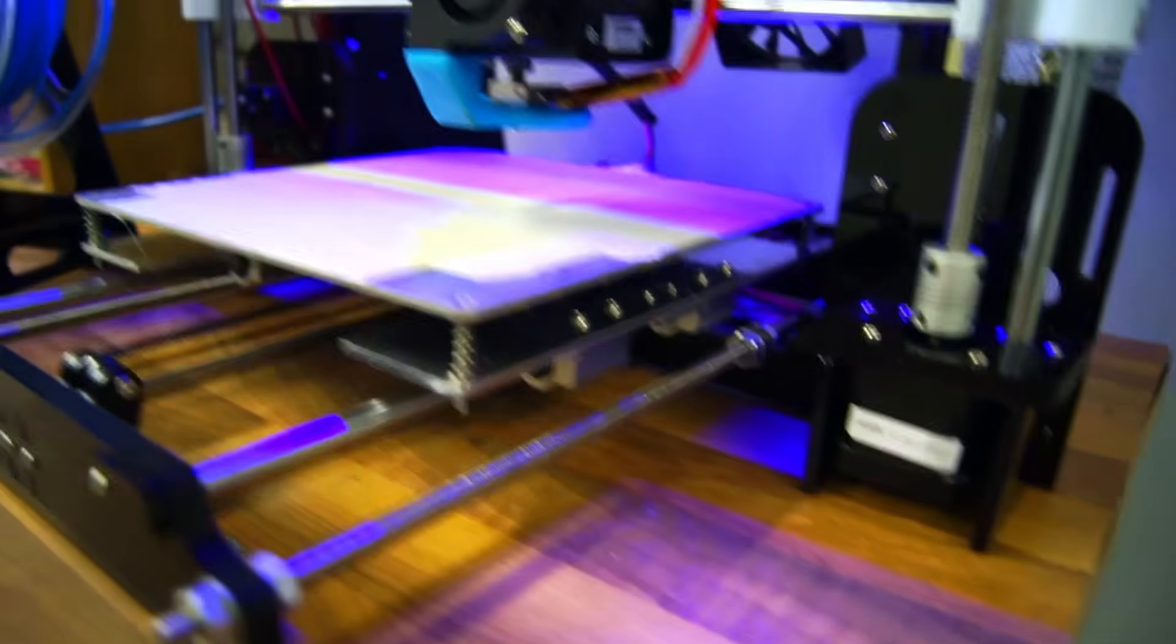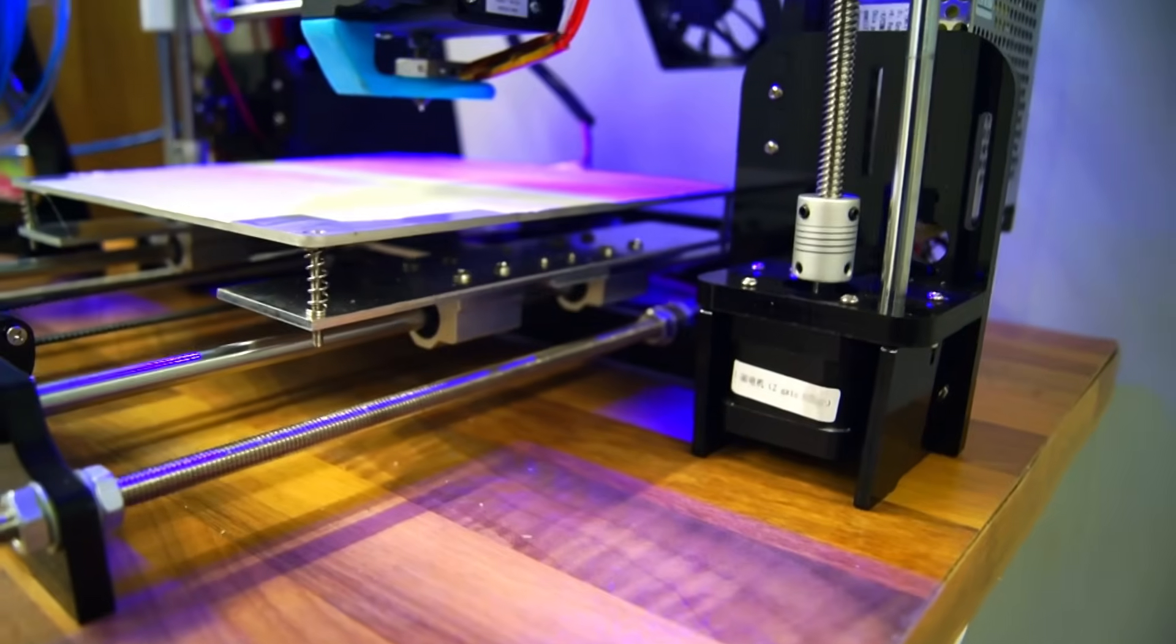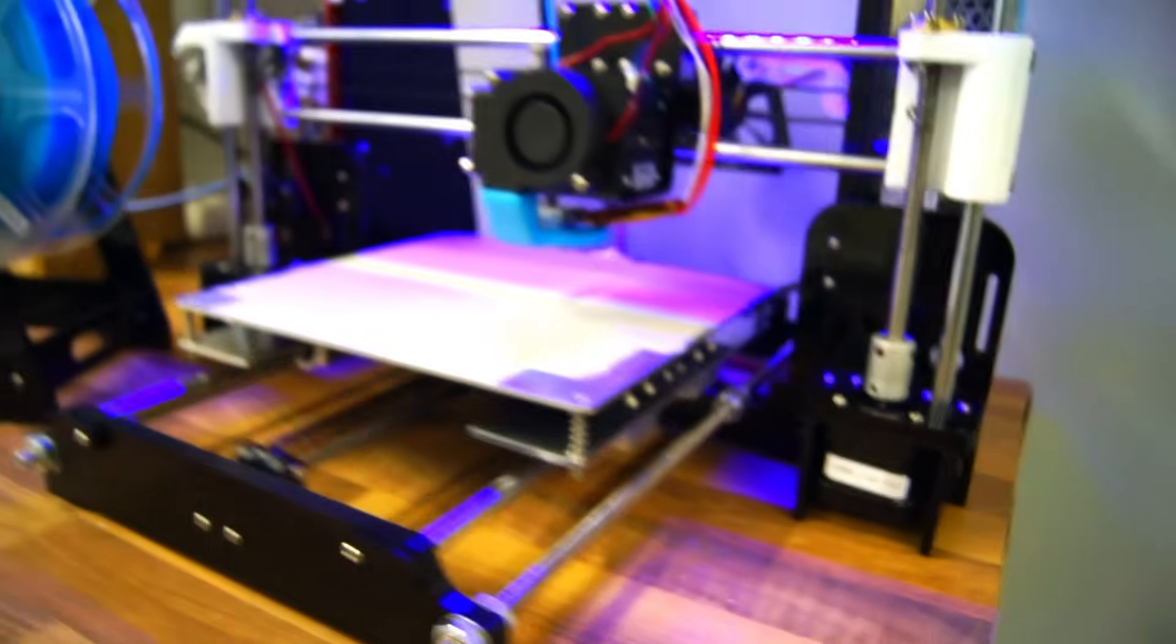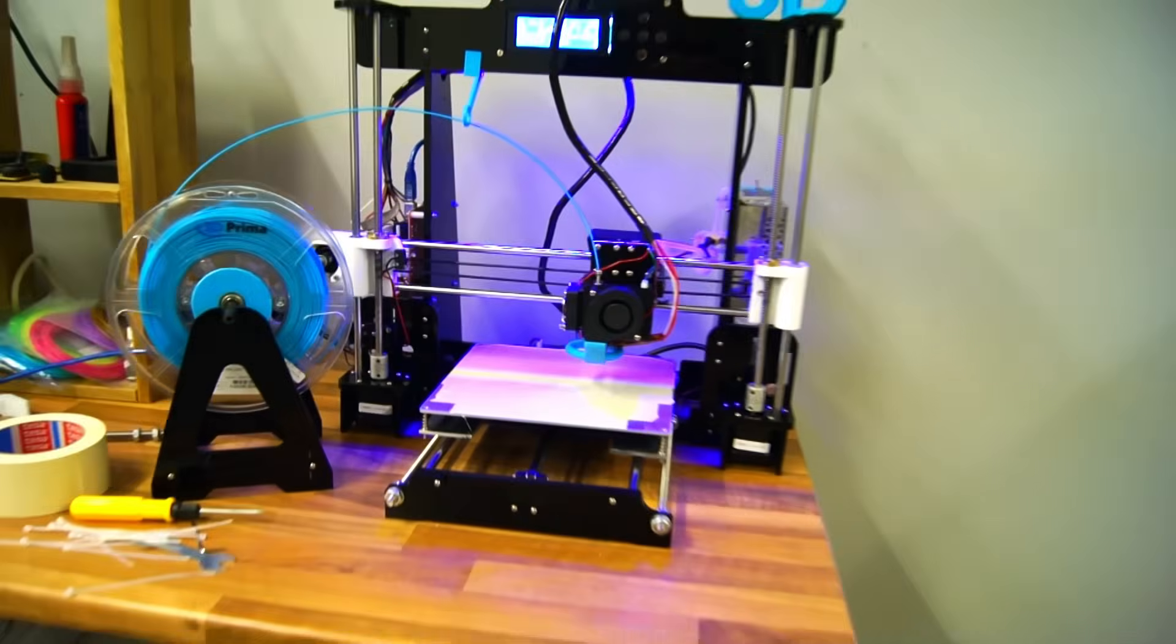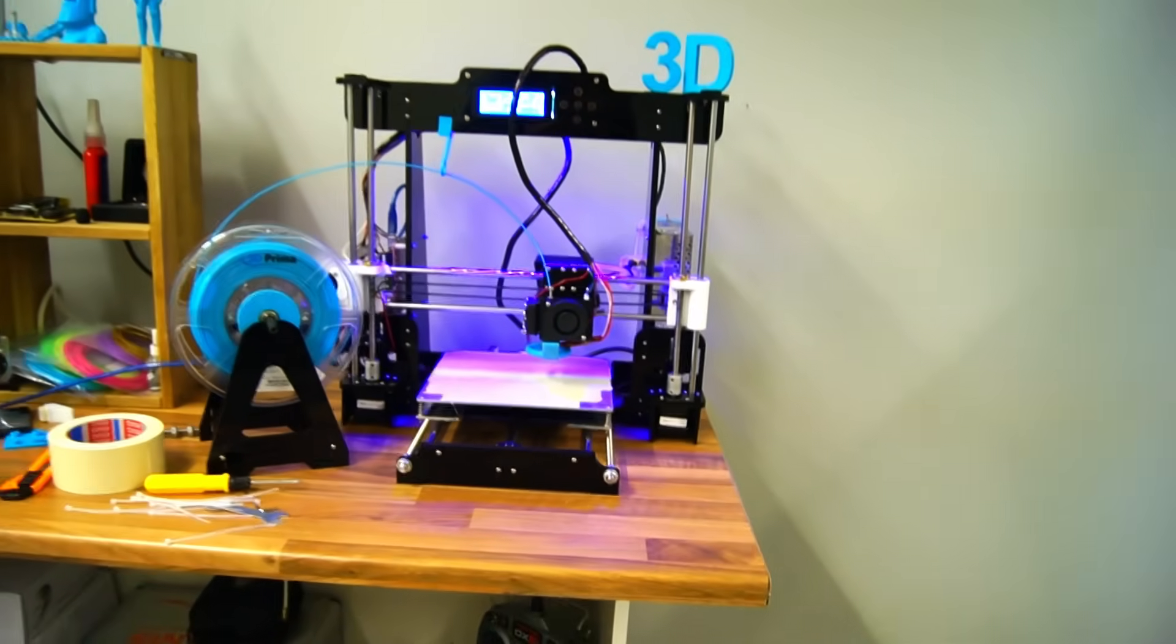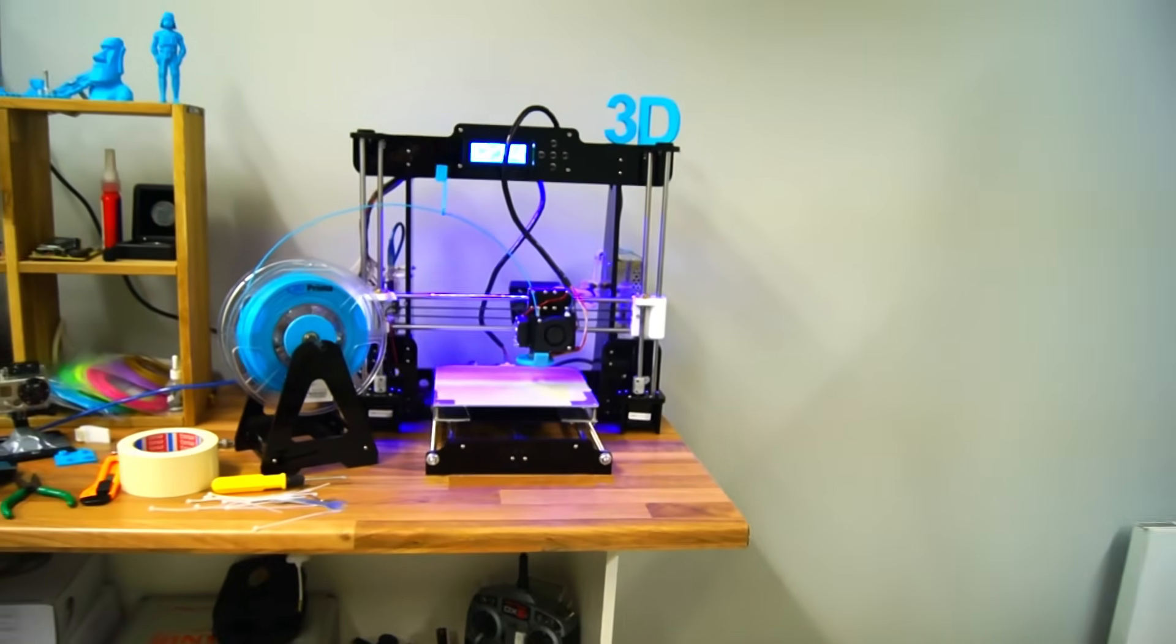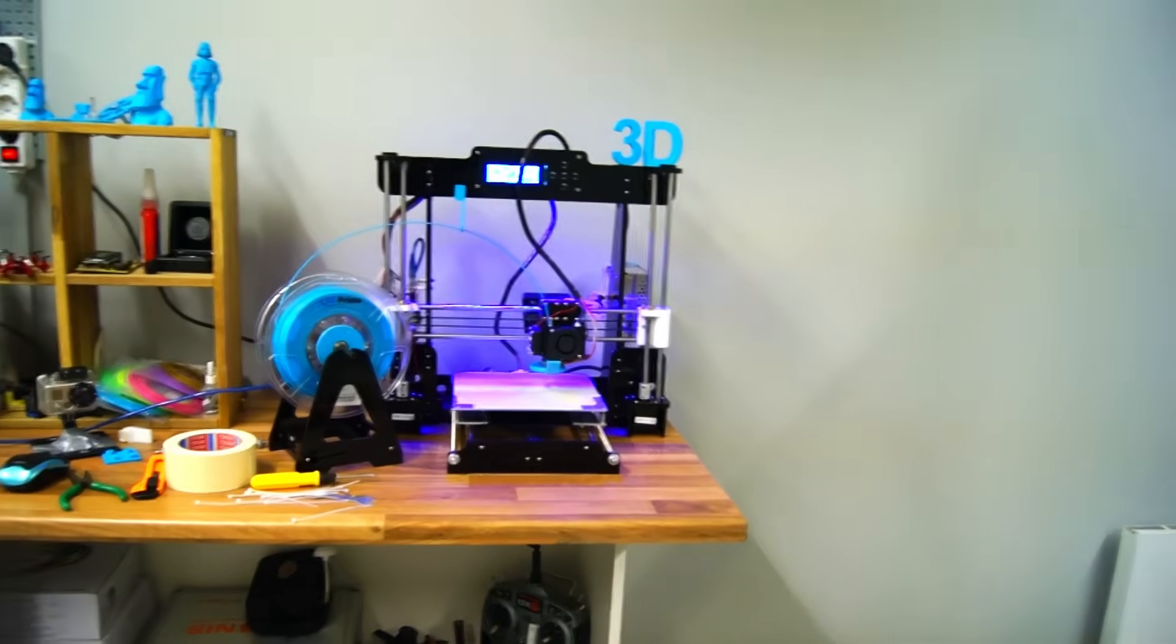I did record some video from the beginning of the build, so I'll just show that right now.